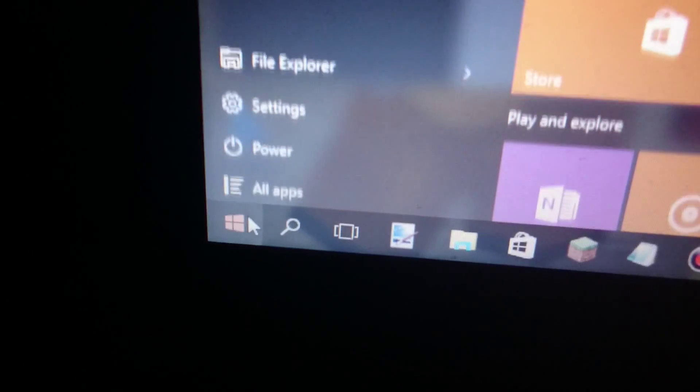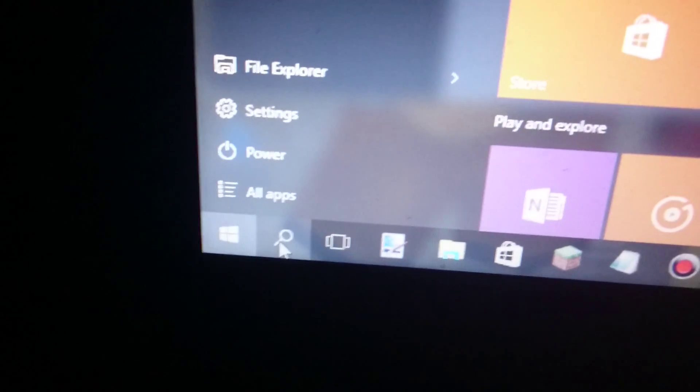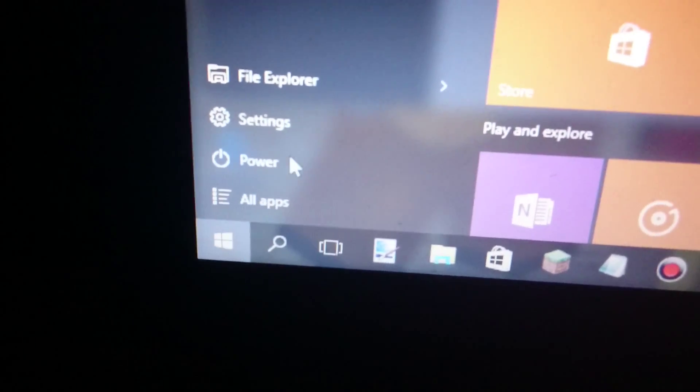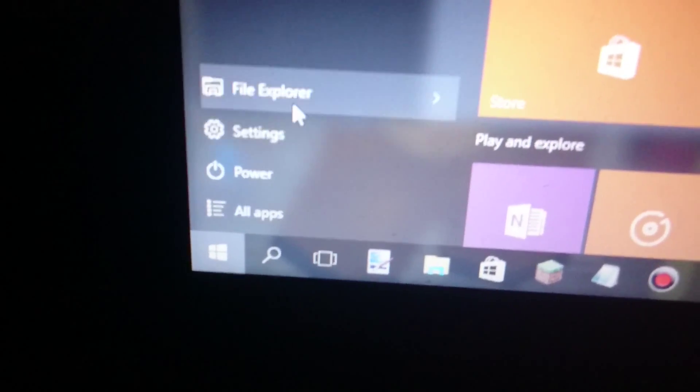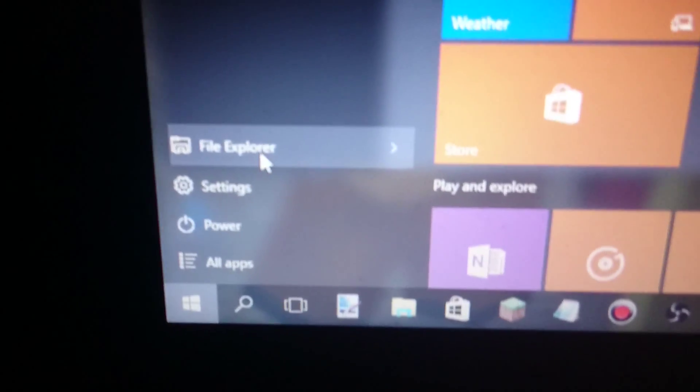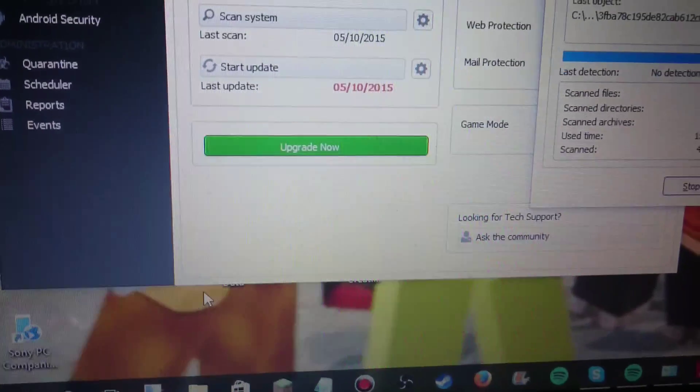Then after you have closed it, you just go to this home menu or to the search bar, whatever you're liking. And just find... I clicked the wrong thing. We'll be right back.